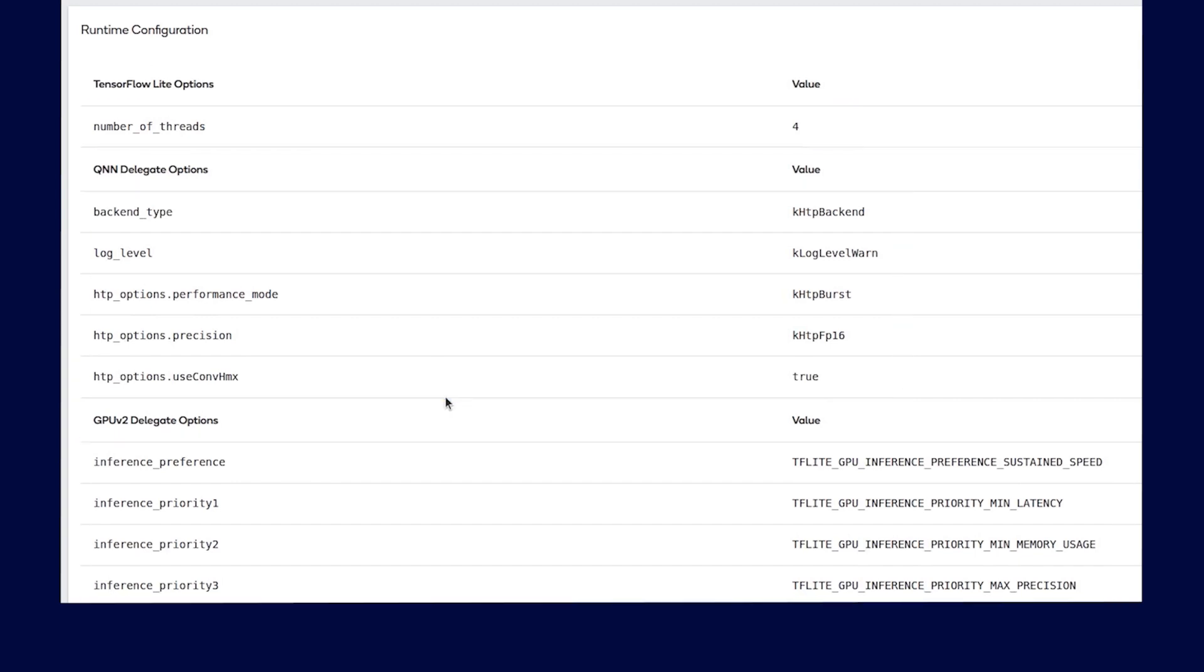These details will be helpful to reproduce the same level of performance when developing for commercialization.